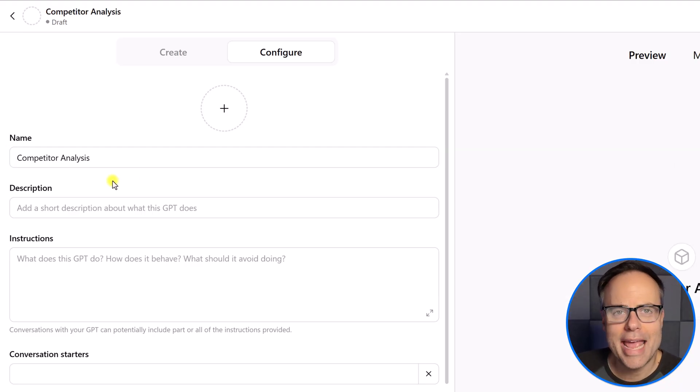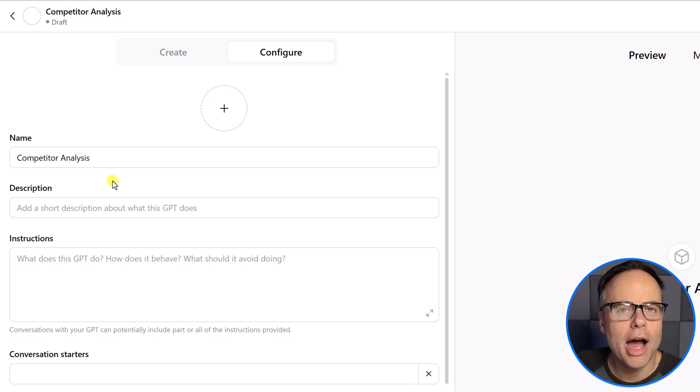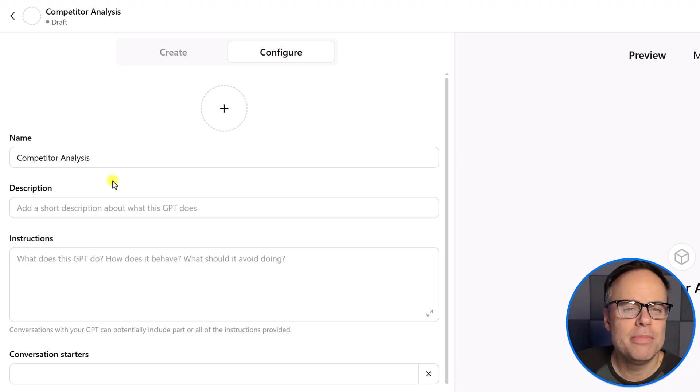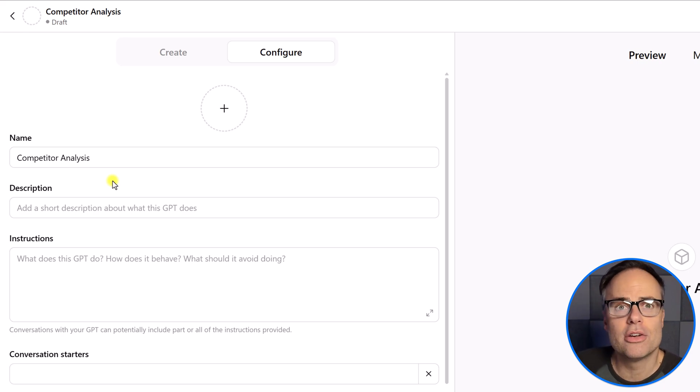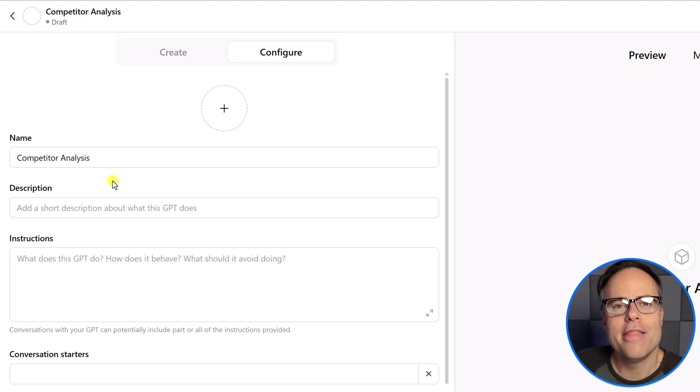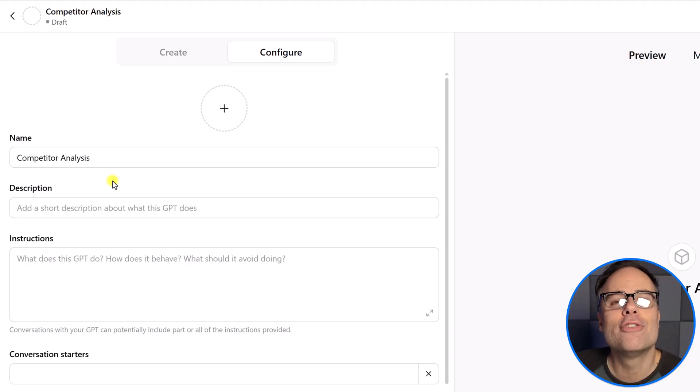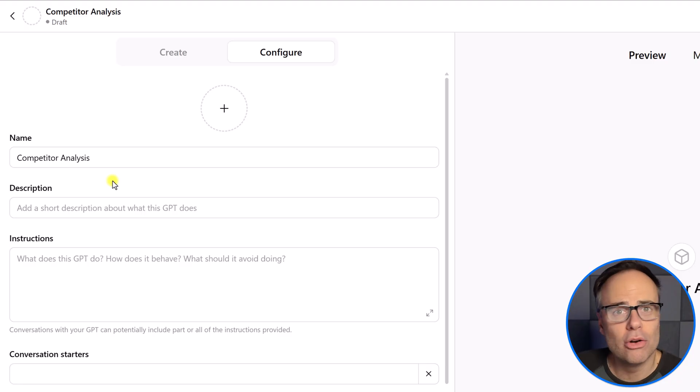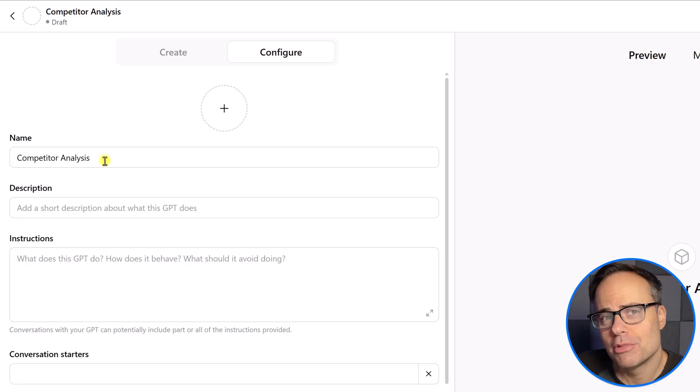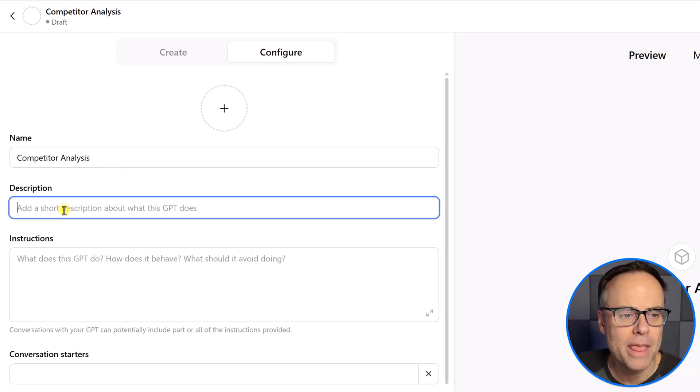So, in my example, I'm going to call mine a competitor analysis. I want to create something where I can just input the website address, maybe a blog article or two, maybe their social media channel, just a few pieces of information, and then have them tell me everything they can about that business or about that organization. So, again, you want to keep this relatively short and descriptive because it will often get cut off as well in that menu.